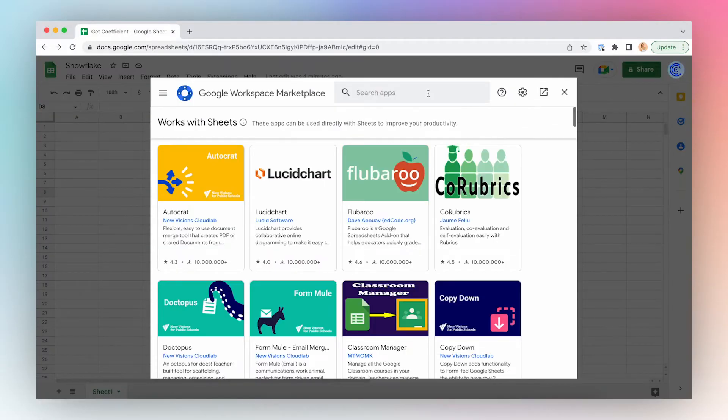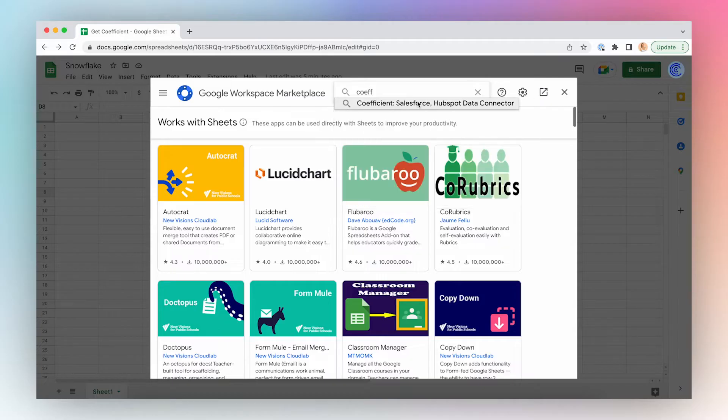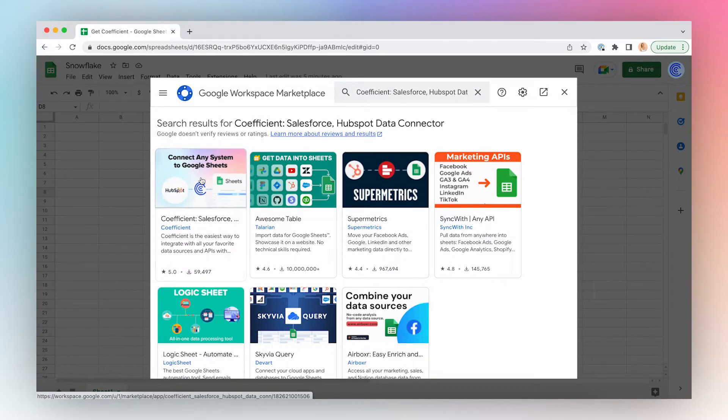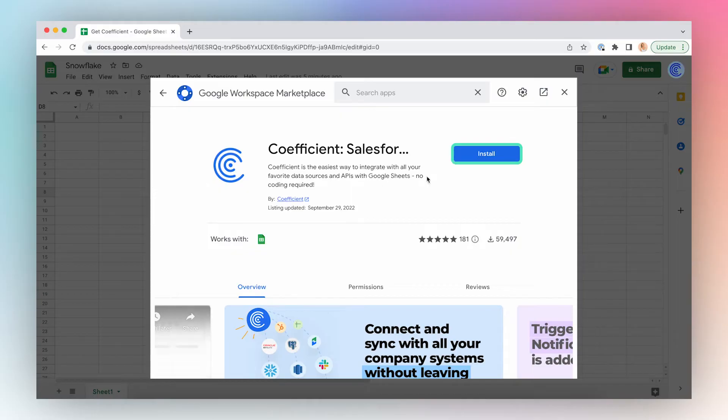Search for Coefficient in Google Marketplace, click the first result in the search results, and click Install.